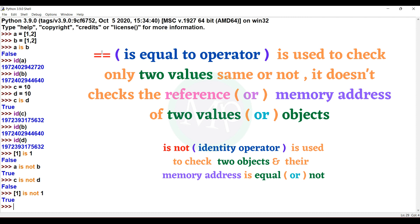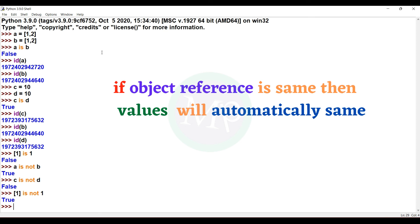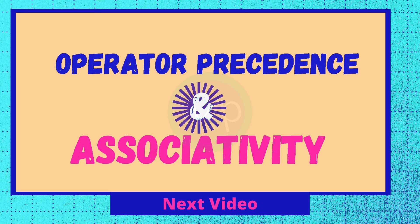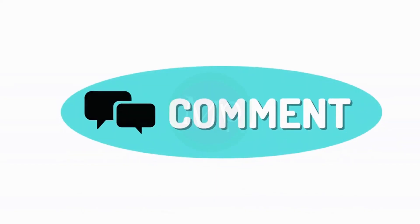Two objects equal — with 'is equal to' operator, two values are the same, but that checks the reference address. Identity operators check whether object references are equal and whether values are equal directly. In the next video, we cover operator precedence and associativity. Please subscribe, like, share, and comment.